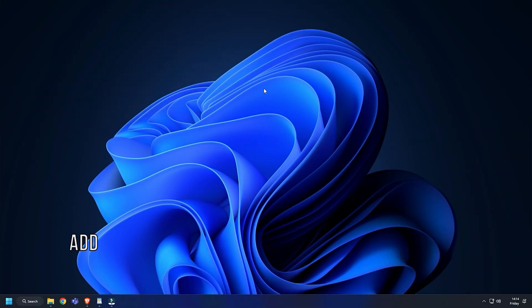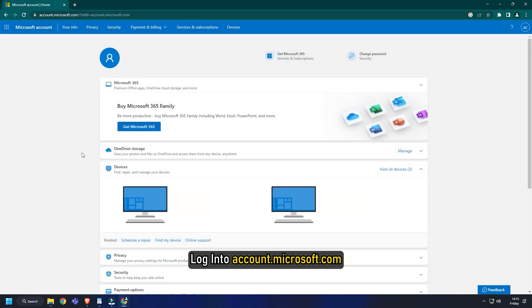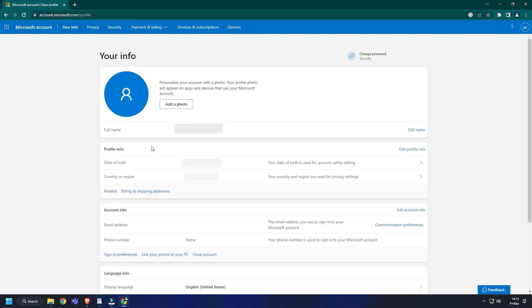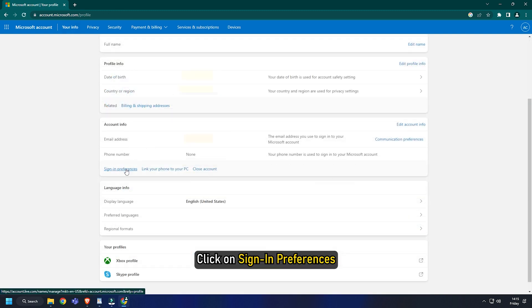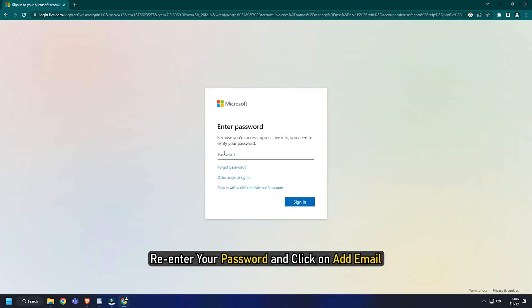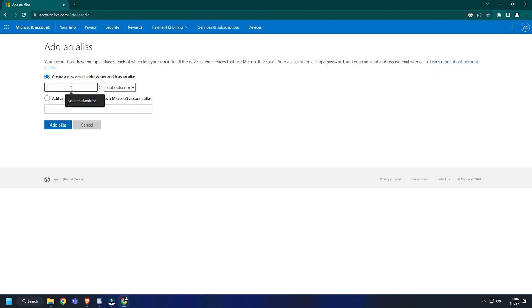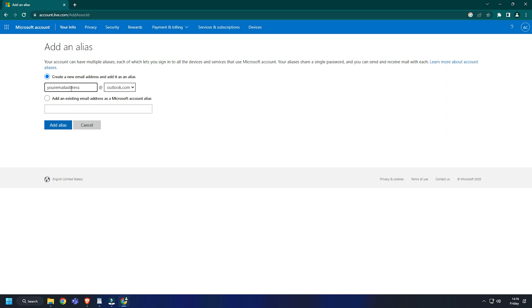The first thing you can do is add an email alias under one of the supported domains. Log into account.microsoft.com. Click on your info. Next, click on manage your sign-in email or phone number. Re-enter your password and click on add email. Enter an email address in the format shown. Click on add alias.